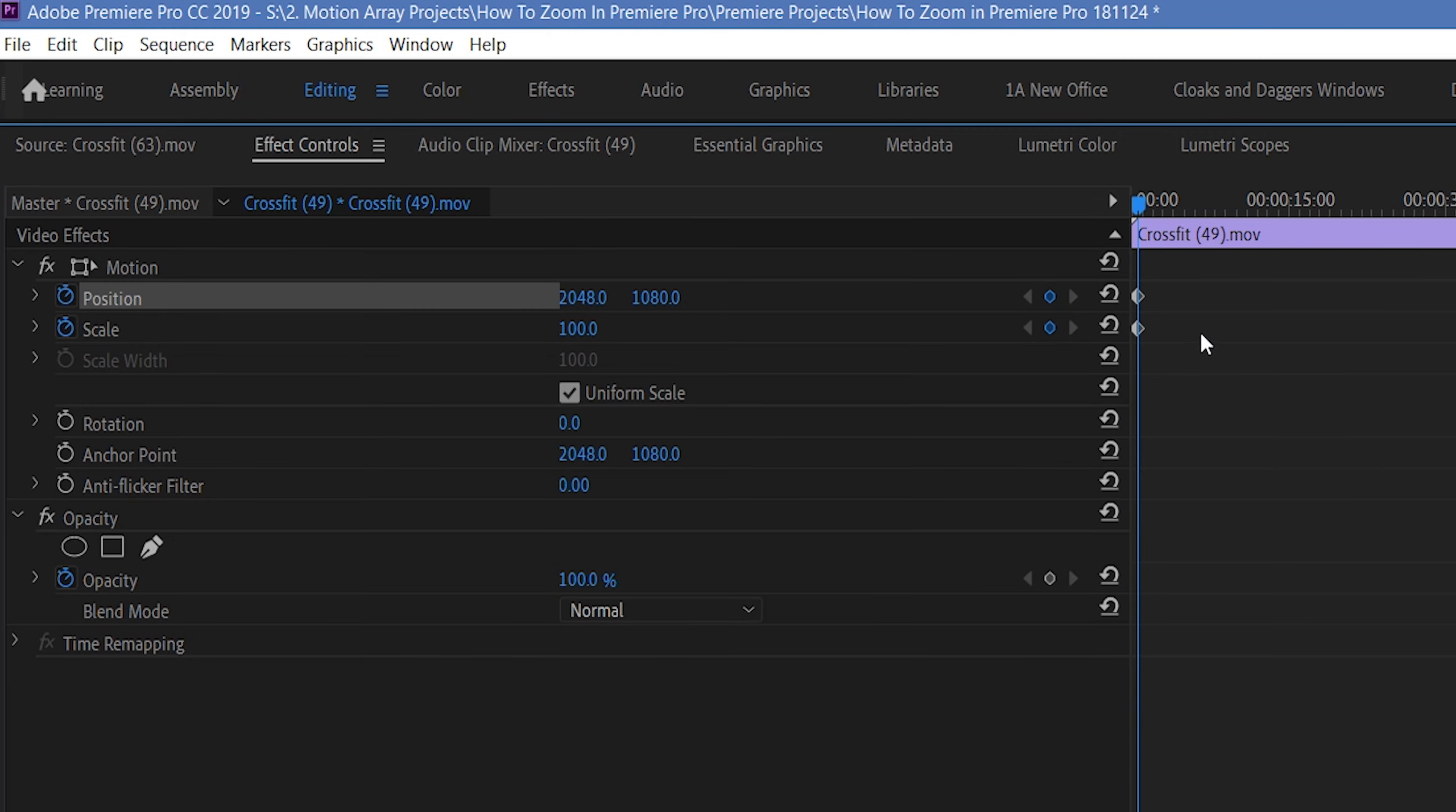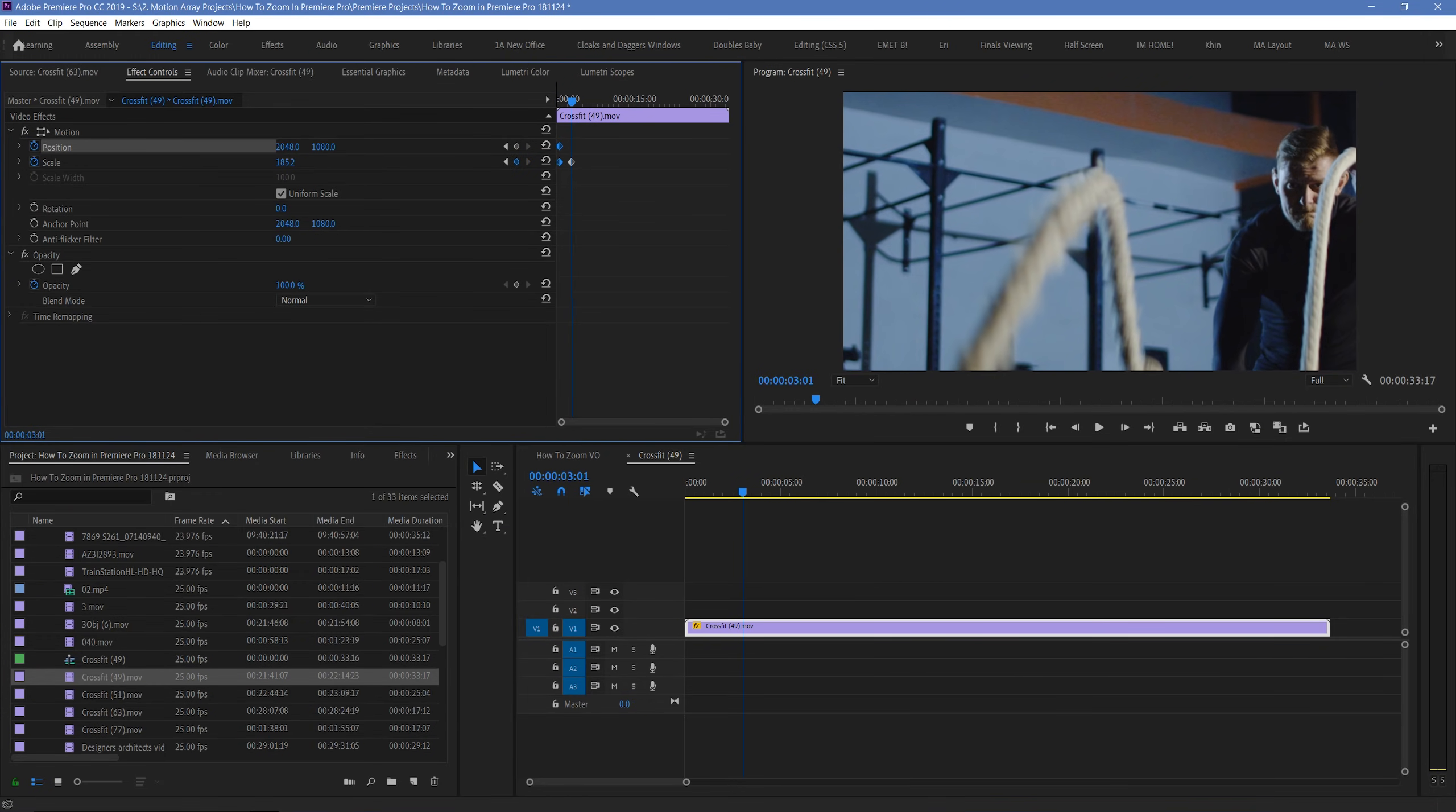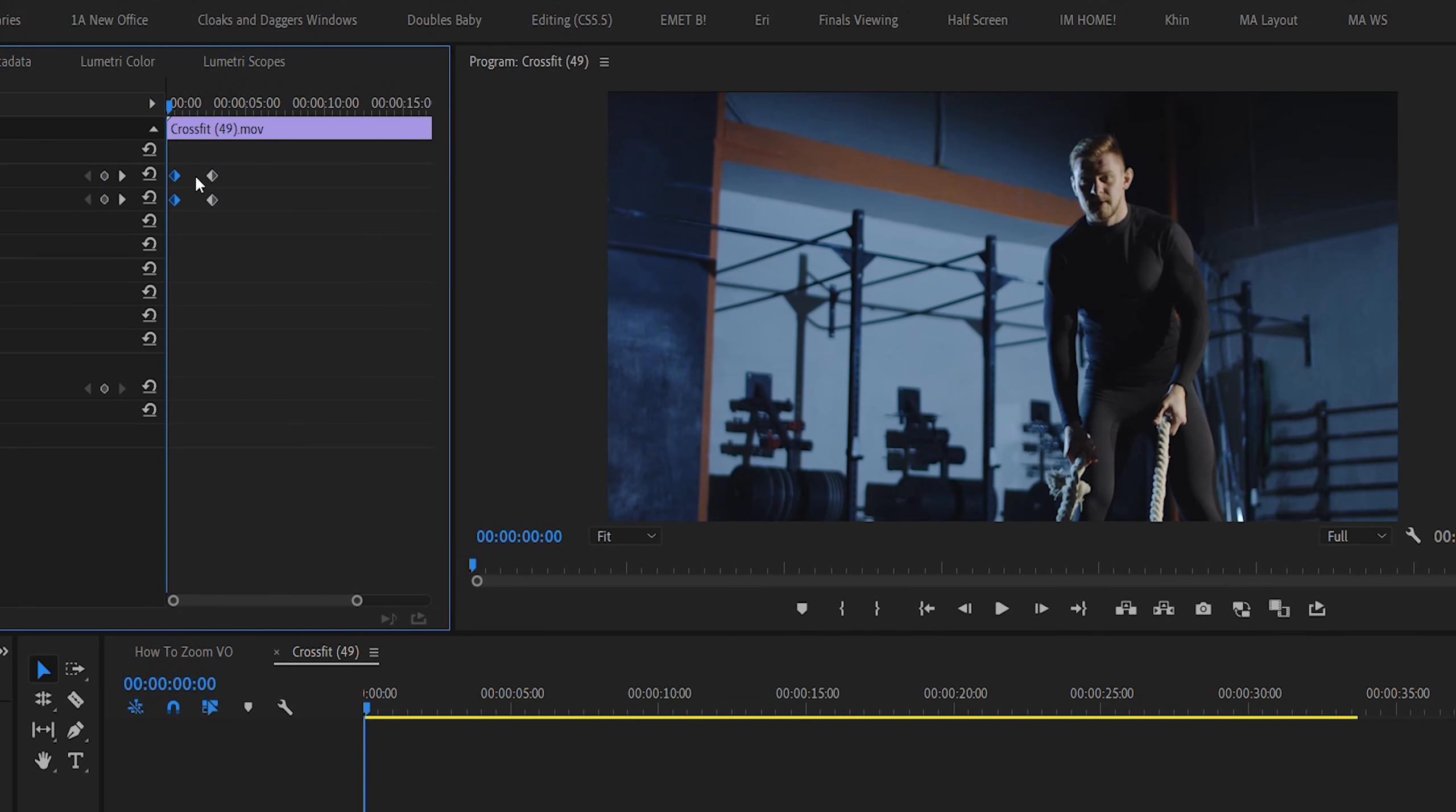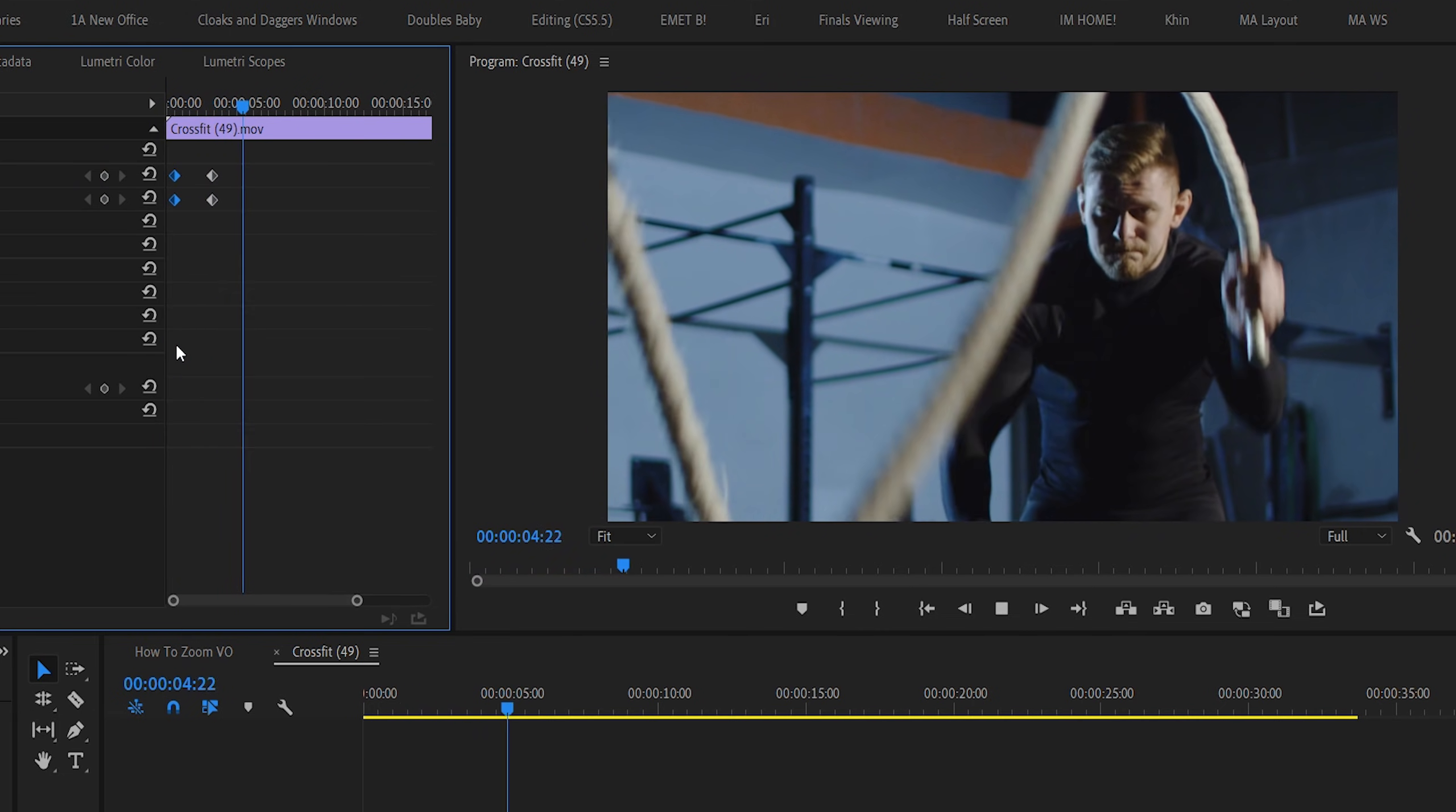And, a default keyframe has already been set wherever your playhead is located at this moment. Now, whenever you move to a new position on your clip, and make changes to your scale or position, these changes will be locked in at the position your playhead is over. And, because you also have keyframes at the beginning, the difference between these keyframes is realized over time, making your footage zoom in over the course of the time between these two keyframes.